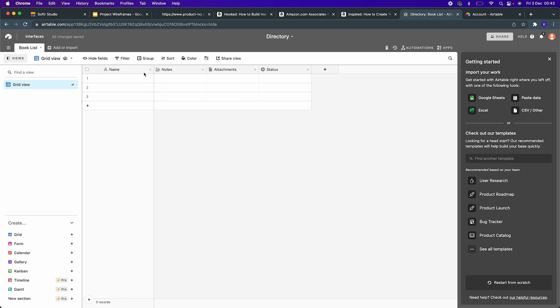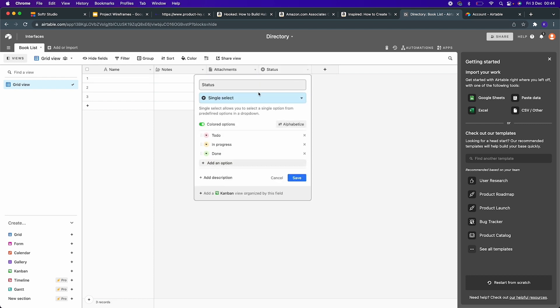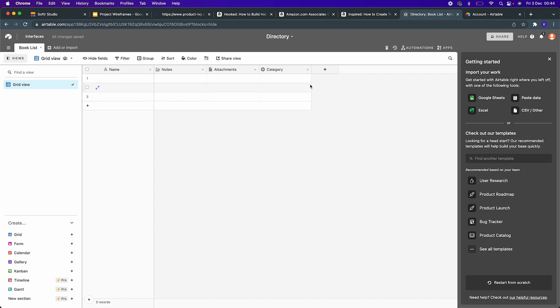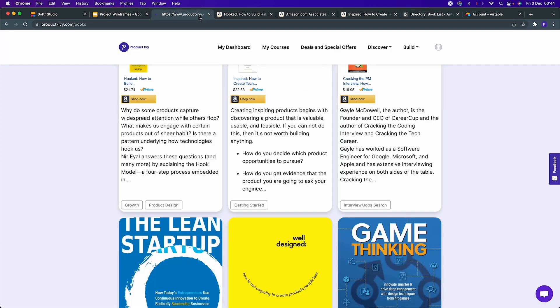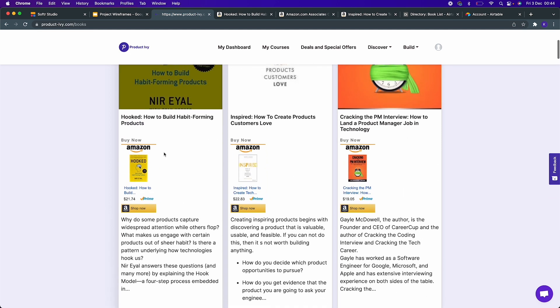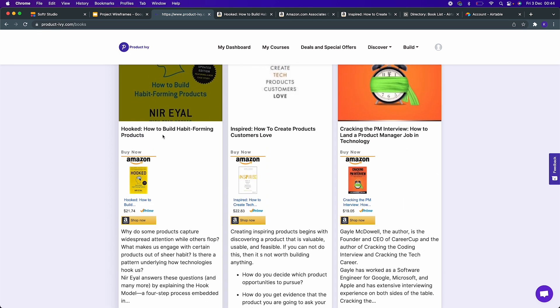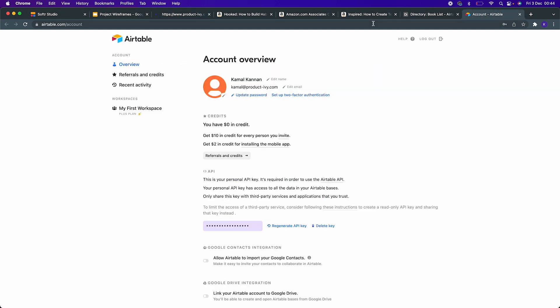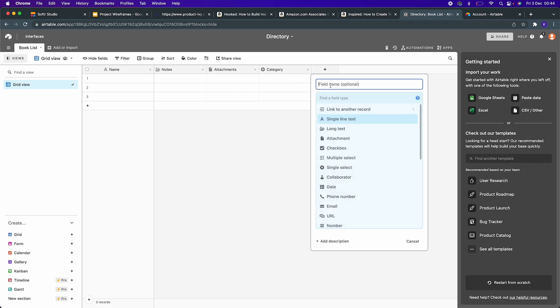Let's create a book list as a table. We need to model and decide on the fields that we need in order to display on the front end. I need the name of the book, a description of the book as notes, an image of the book as attachments, the category of the book, and an Amazon buy button. I'm going to add another field called Buy From Amazon. That's it, our database model is ready.